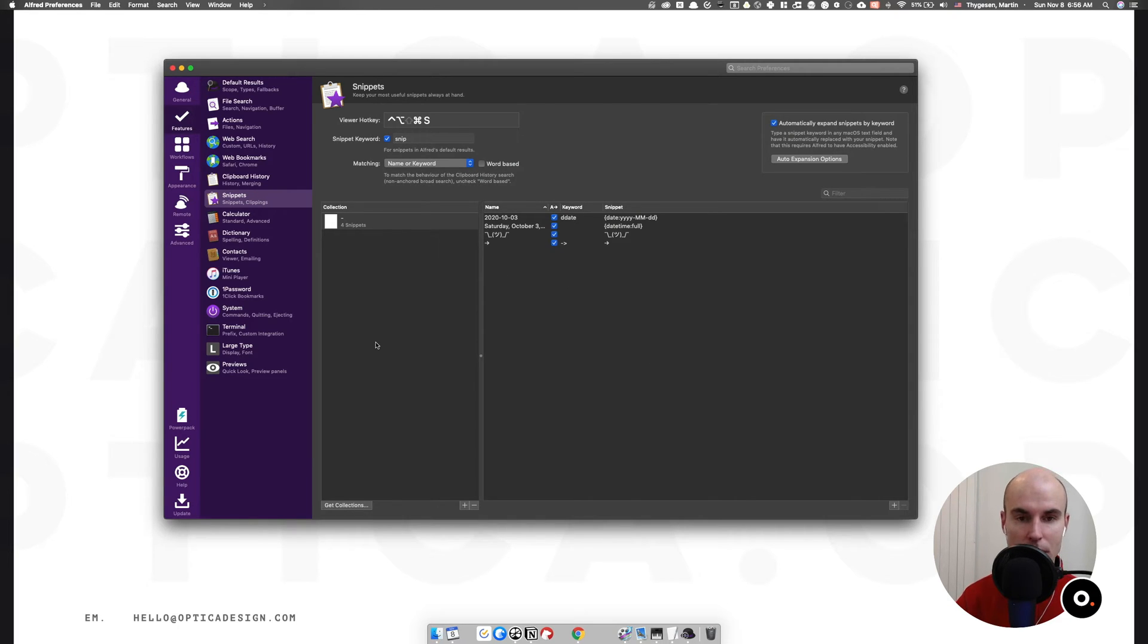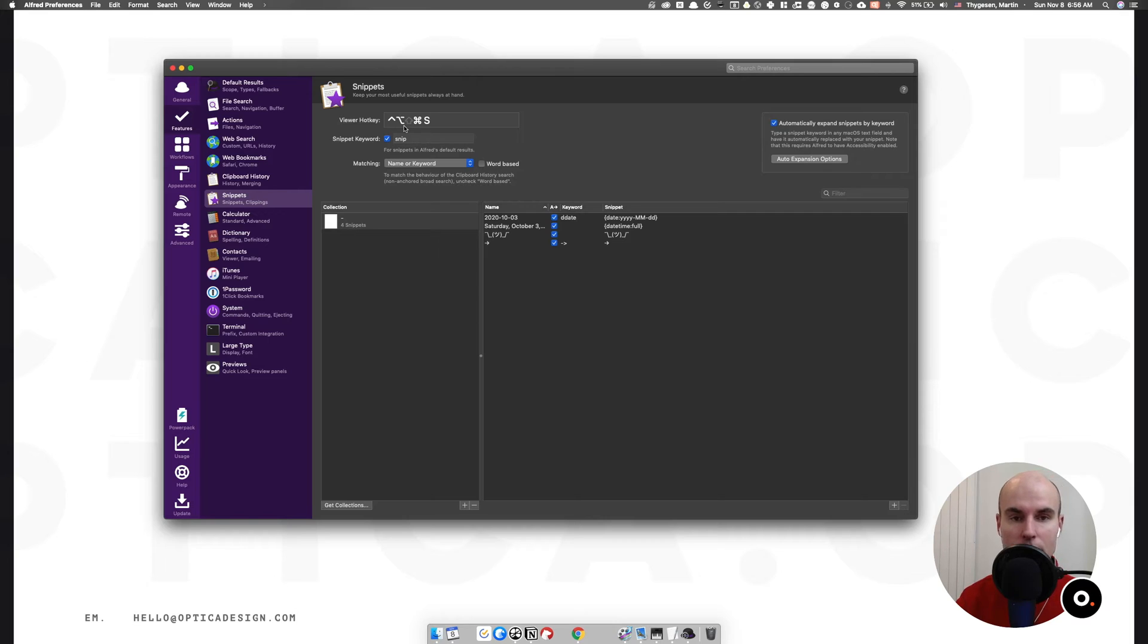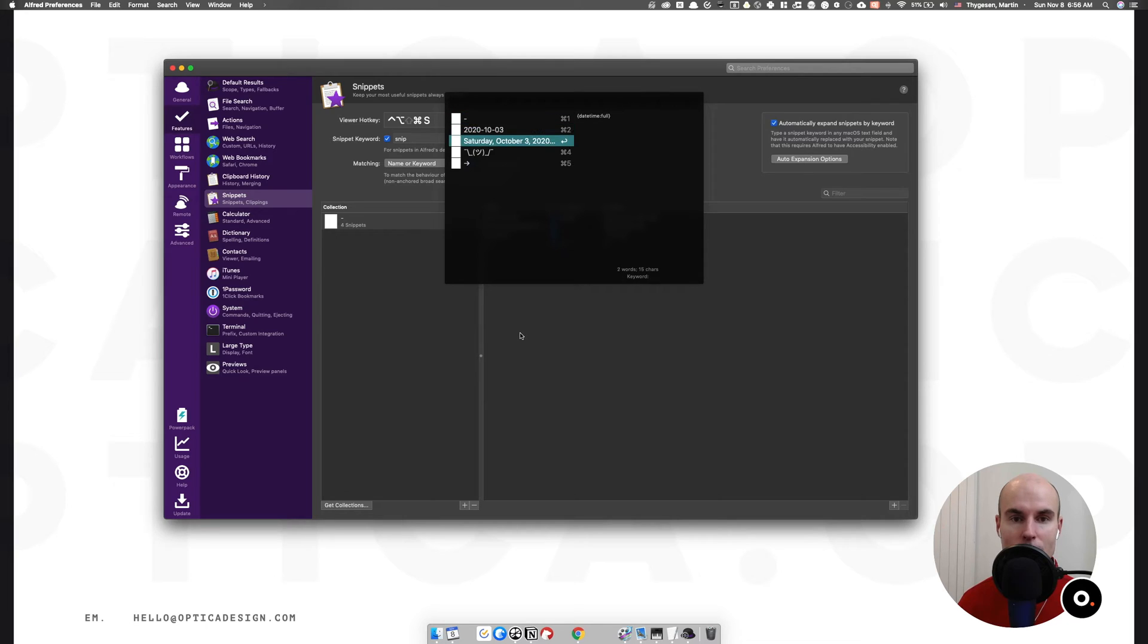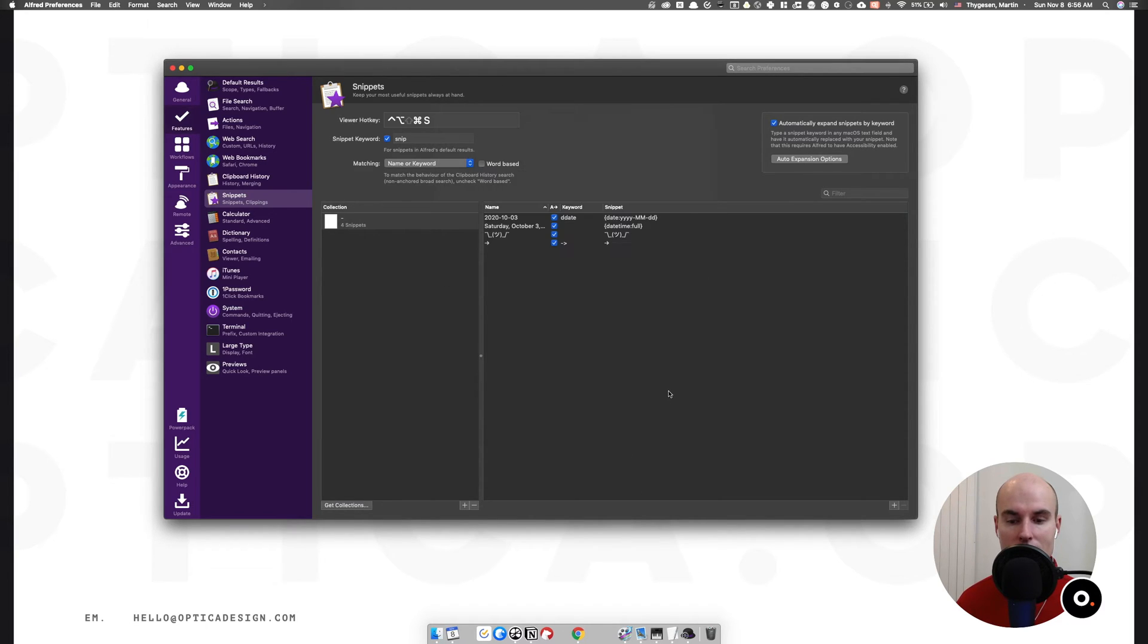As I mentioned, you can bring up your snippets list. Here's my viewer hotkey. You can set that to whatever fits your individual workflow. And this is my mega list of snippets.